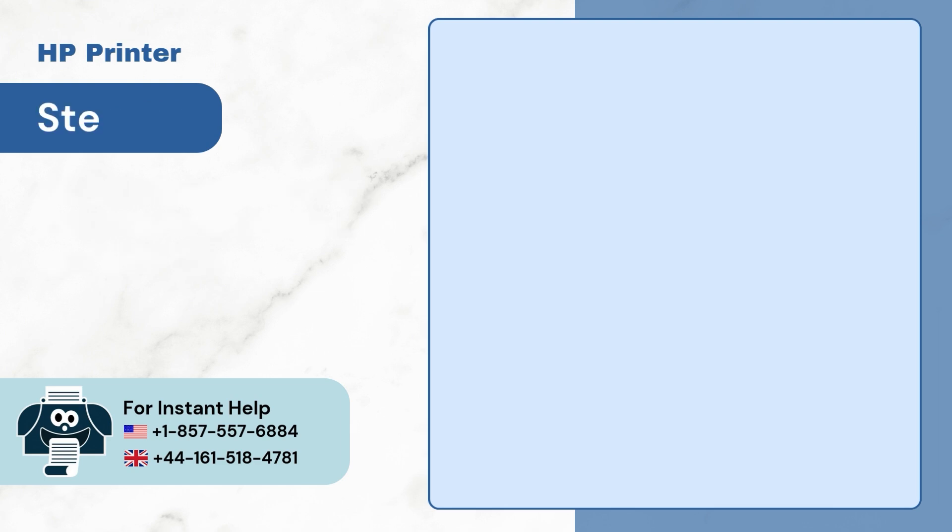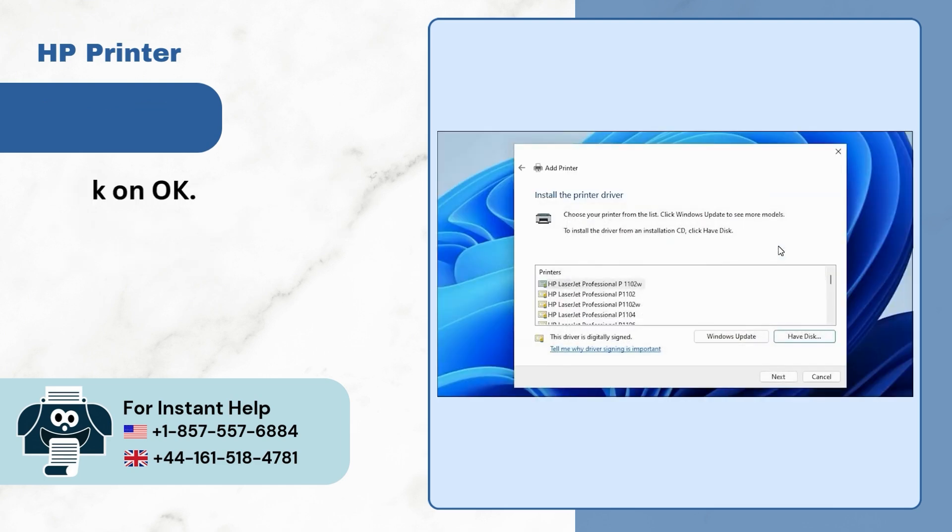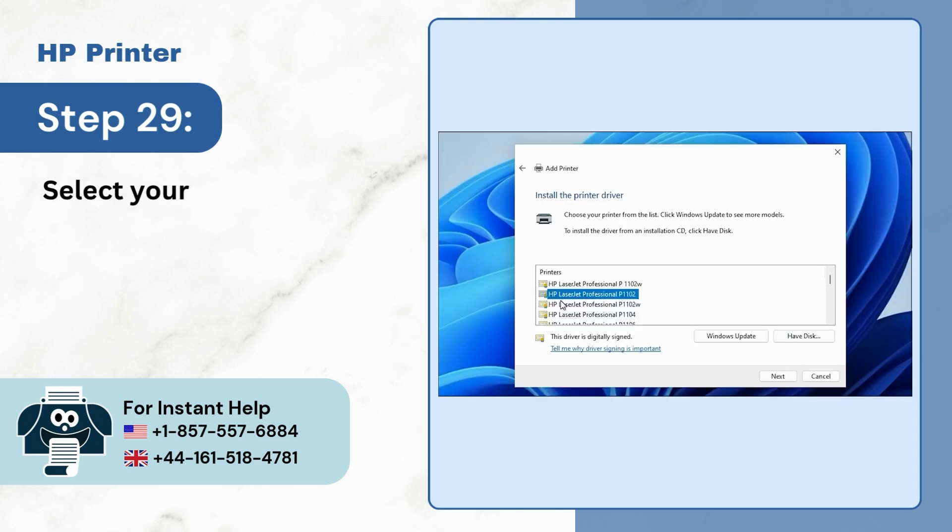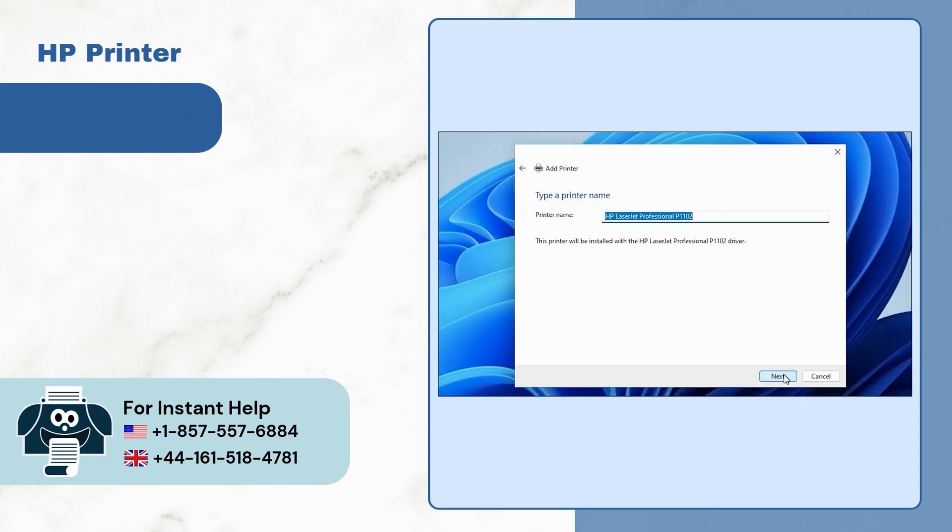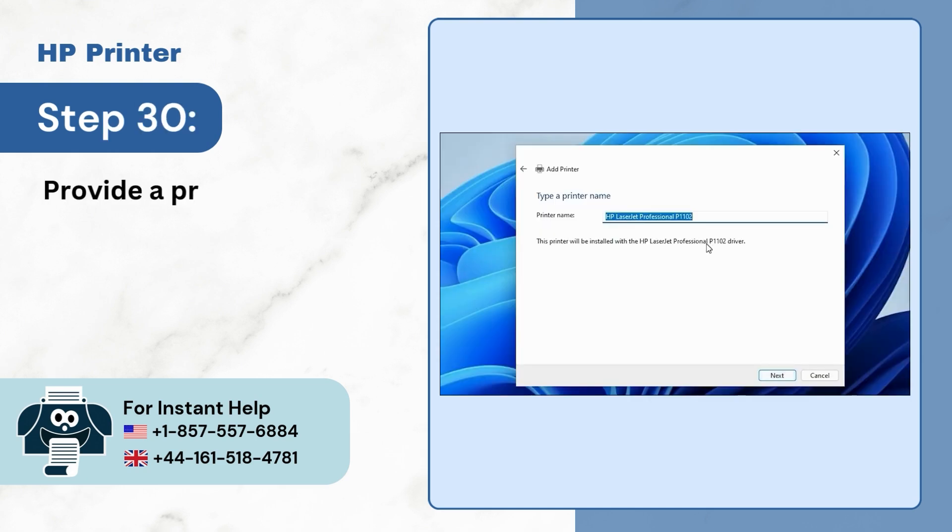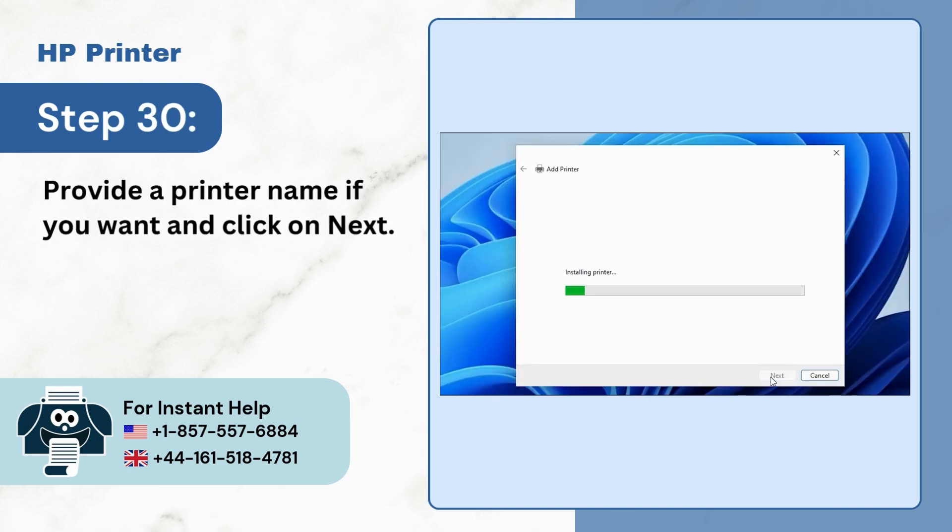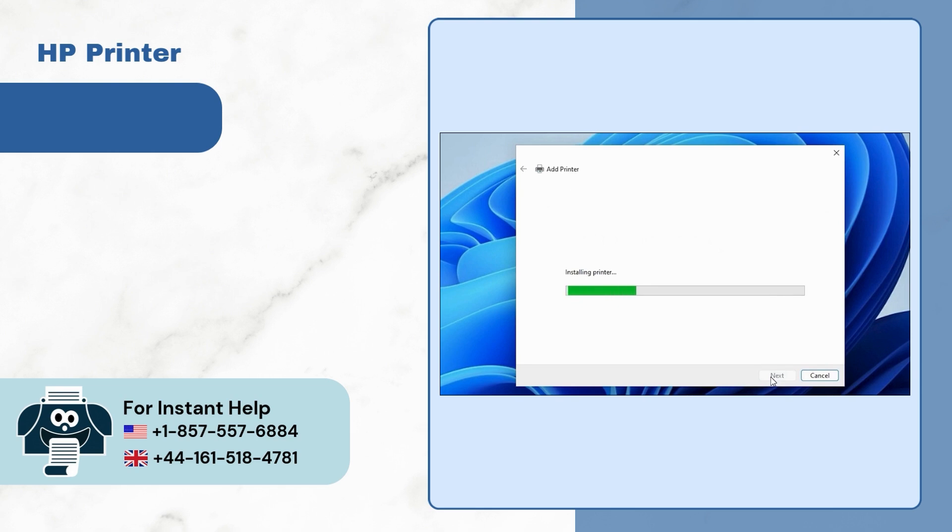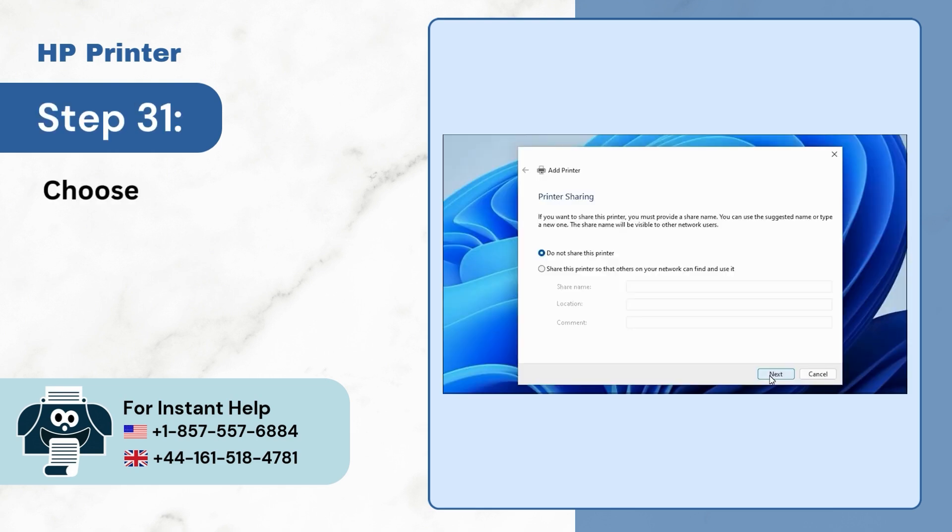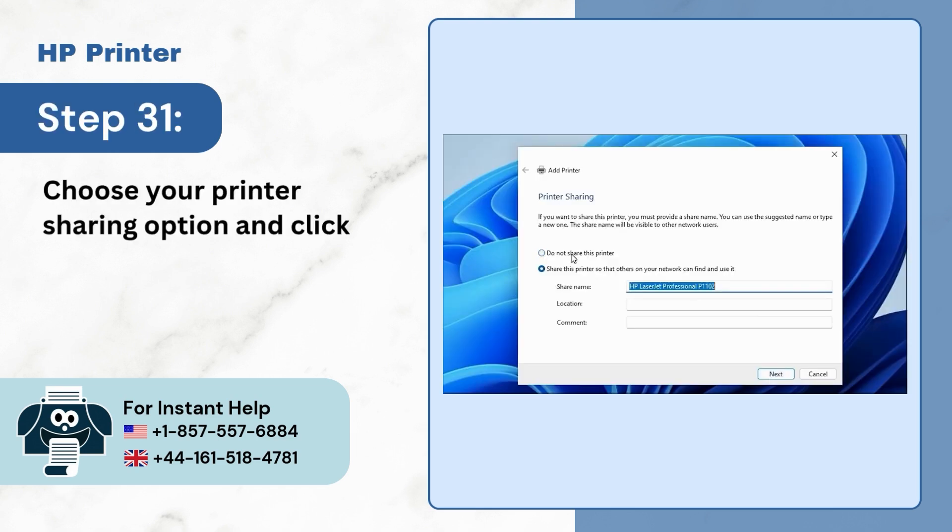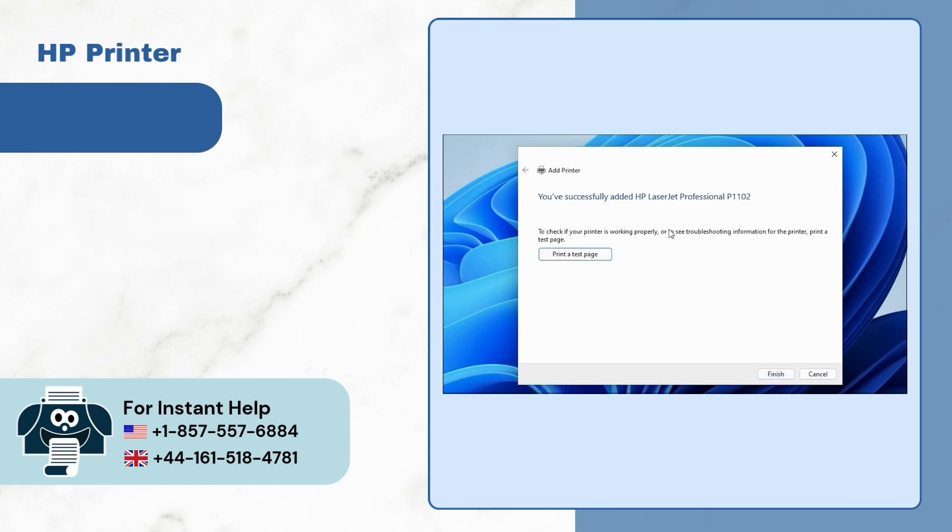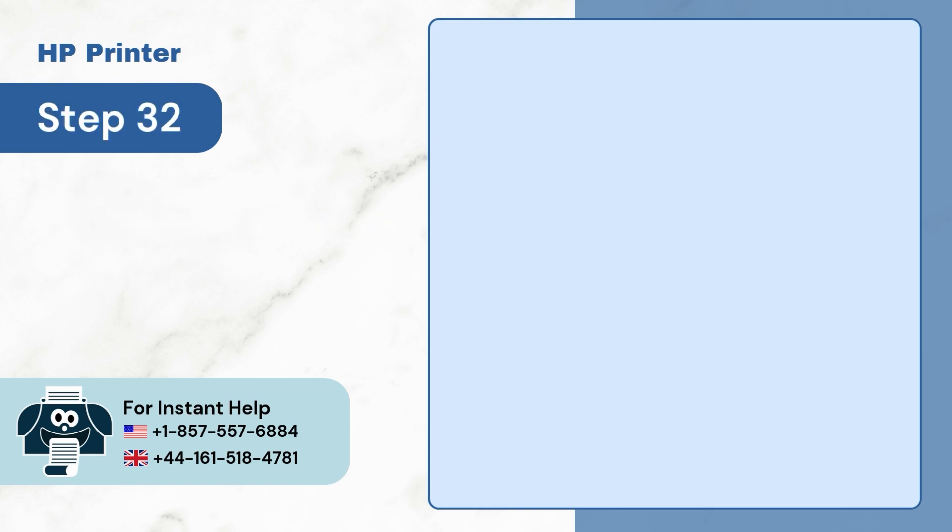Step 28. Click on OK. Step 29. Select your printer model and click on Next. Step 30. Provide a printer name if you want and click on Next. Step 31. Choose your printer sharing option and click on Next.